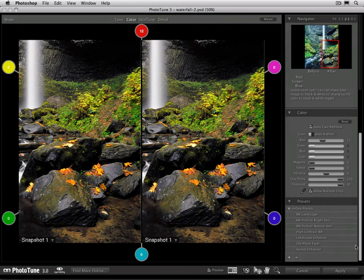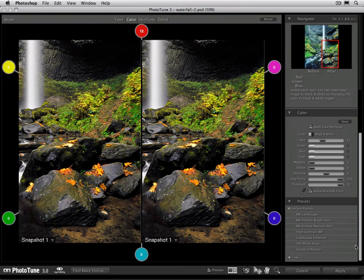You can use presets in two ways. The first would be to use them for a specific correction. So if you have several images that are similar to each other, you can adjust the first image, save a preset, and then you can apply it quickly to all the other images that are similar to it.